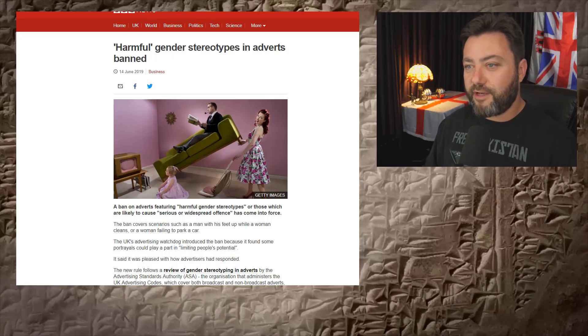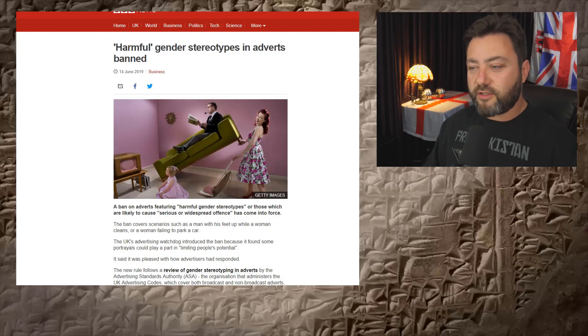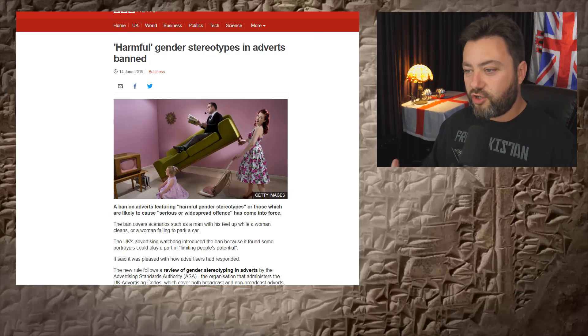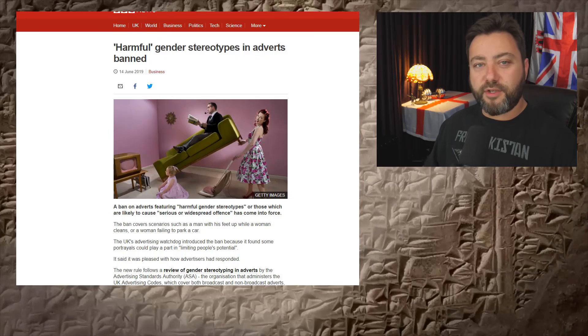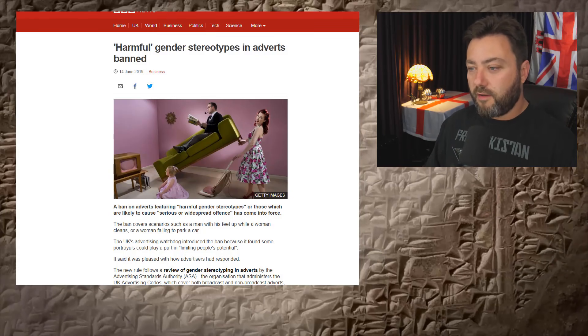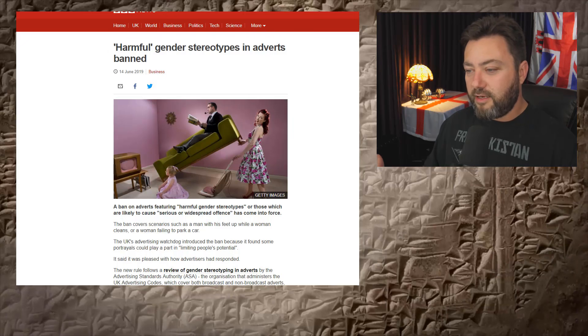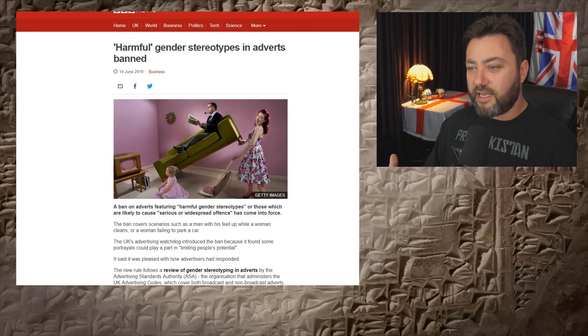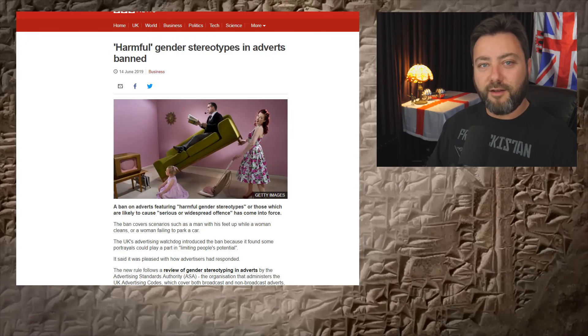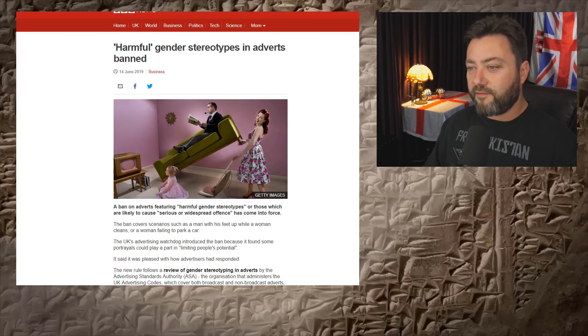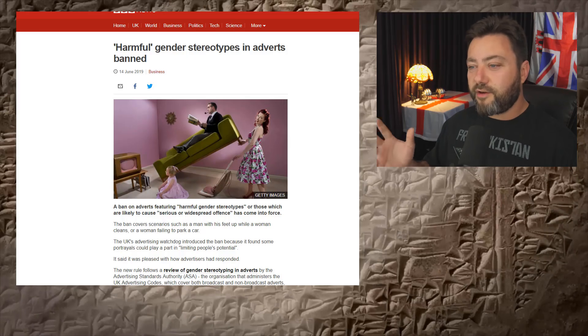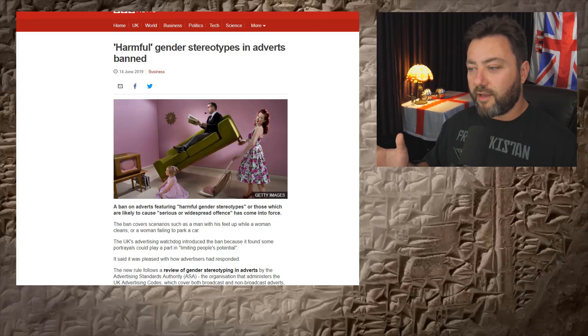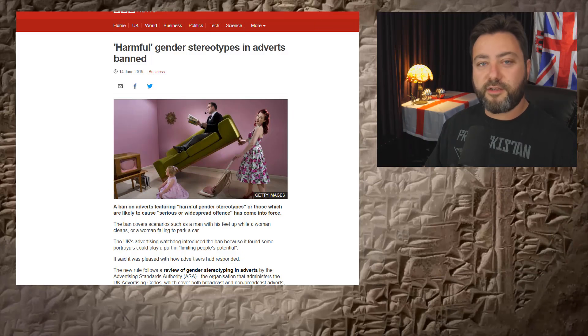It's like the Conservatives are just the Labour Party. They just fulfill Labour's agenda all the time. They've just been doing it for like nine years now, just enacting the Labour agenda. I'm really getting sick of it, right? Harmful gender stereotypes in adverts banned, right? That's the feminist agenda.